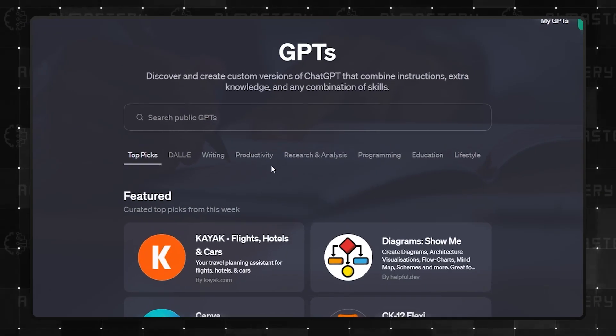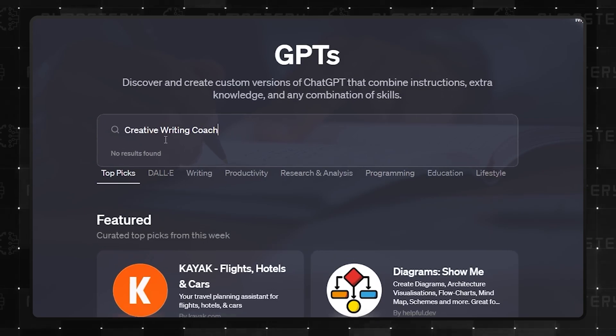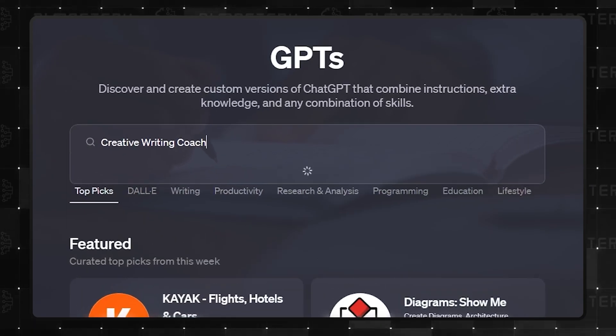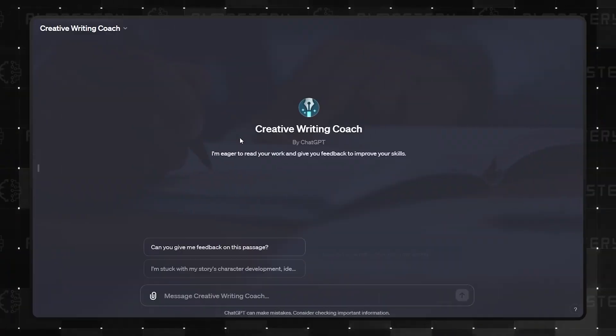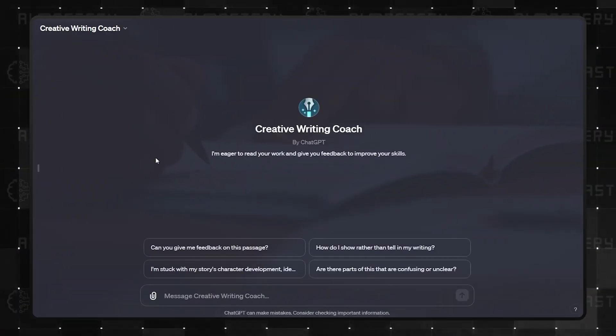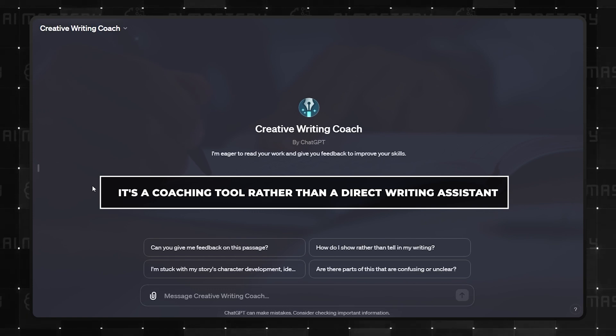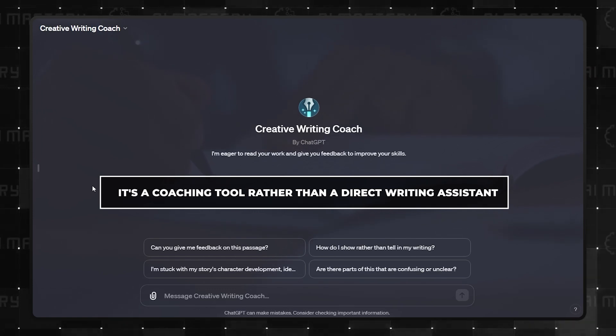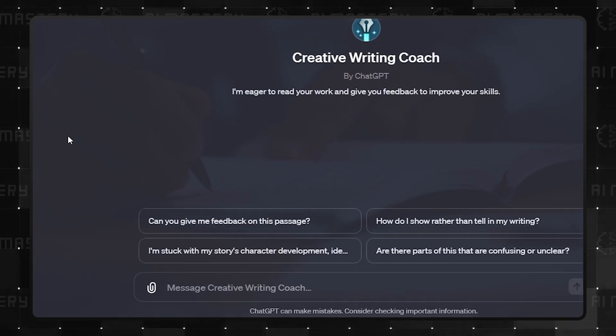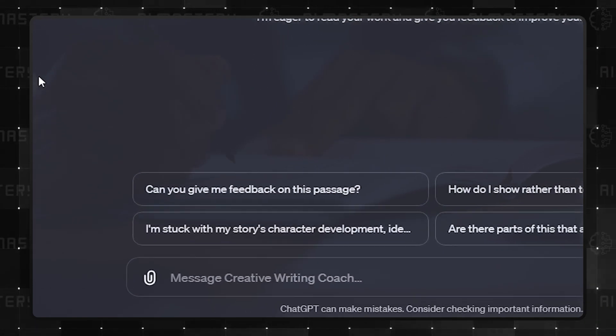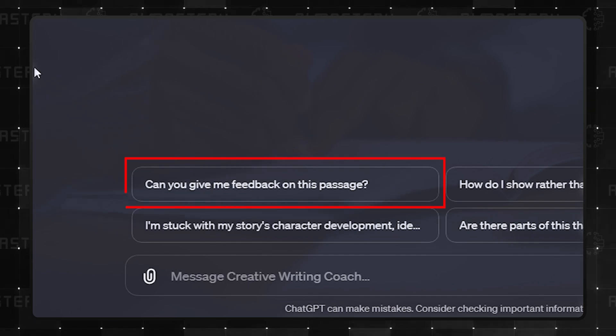Coming in at number 4 is Creative Writing Coach. As the name suggests, it's a coaching tool rather than a direct writing assistant. It provides feedback on your written pieces, enhancing your writing skills.